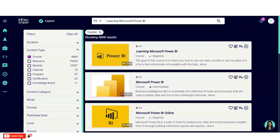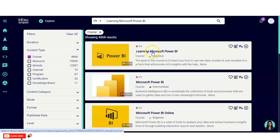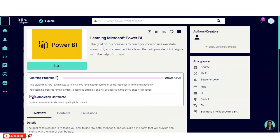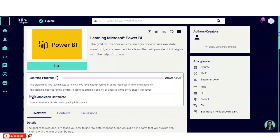Once logged in, this type of page will appear. On the top, a search bar is given in which you have to write 'Learning Microsoft Power BI.' You have to click on the first option, and once you click, you will come to this page — the Microsoft Power BI certification course.